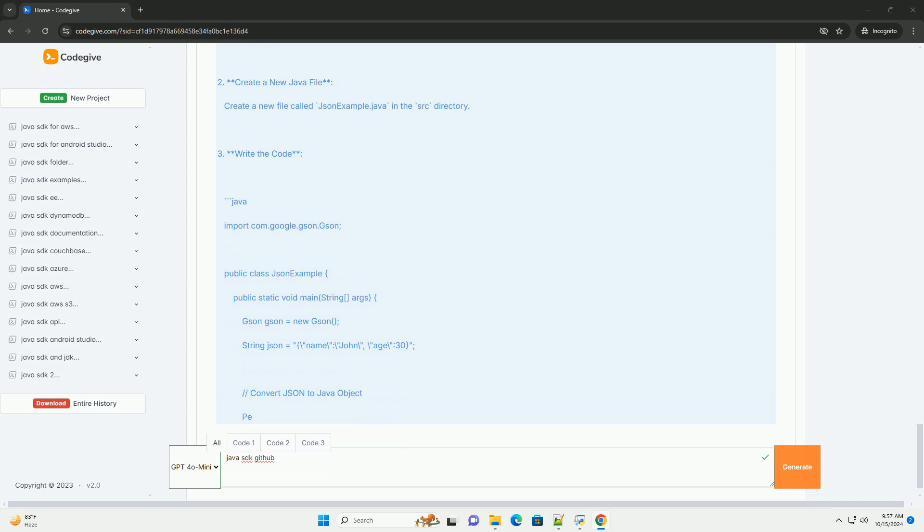Open HelloWorld.java in your IDE and add the following code. Build and run the program. Open your terminal and navigate to the directory containing HelloWorld.java. Compile the Java file using the following command, then run the compiled program. You should see the output.